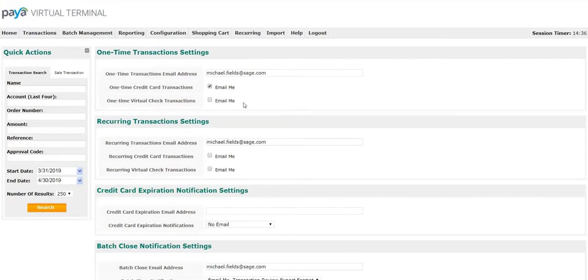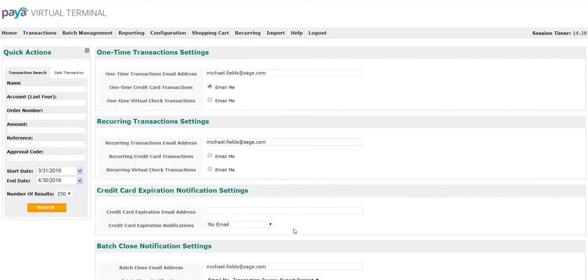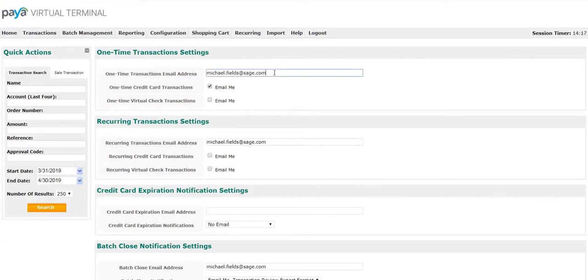Within each of these, you have the option to enter email addresses and select various email preferences. When you come to the screen, the email address for the admin on the account will automatically be populated.